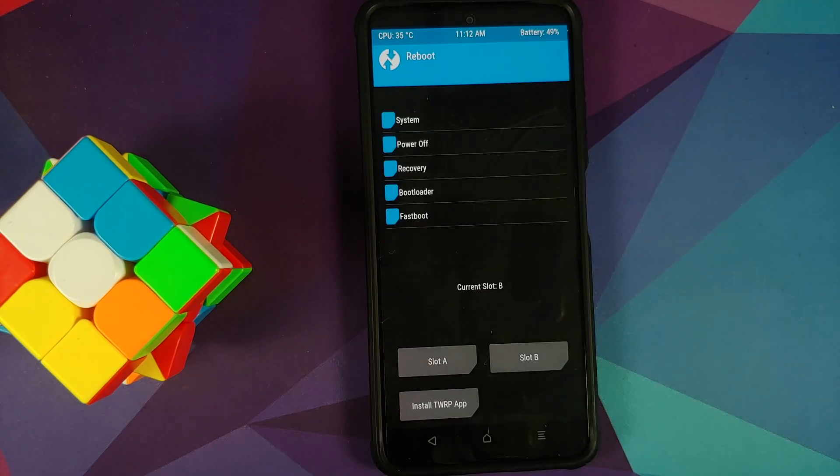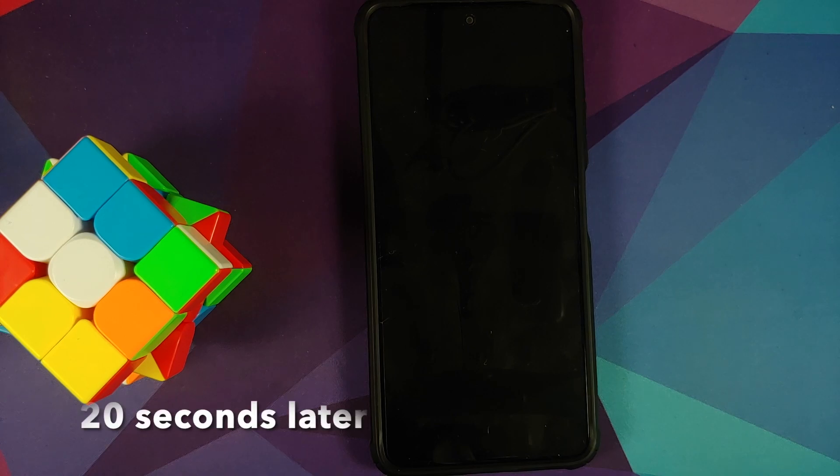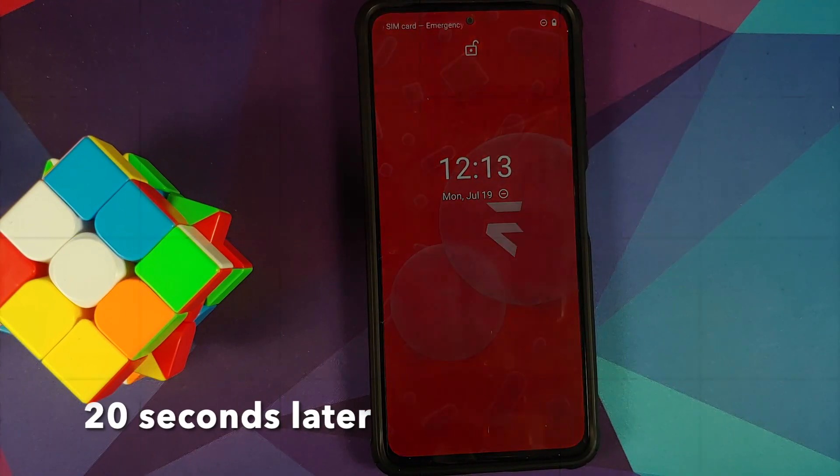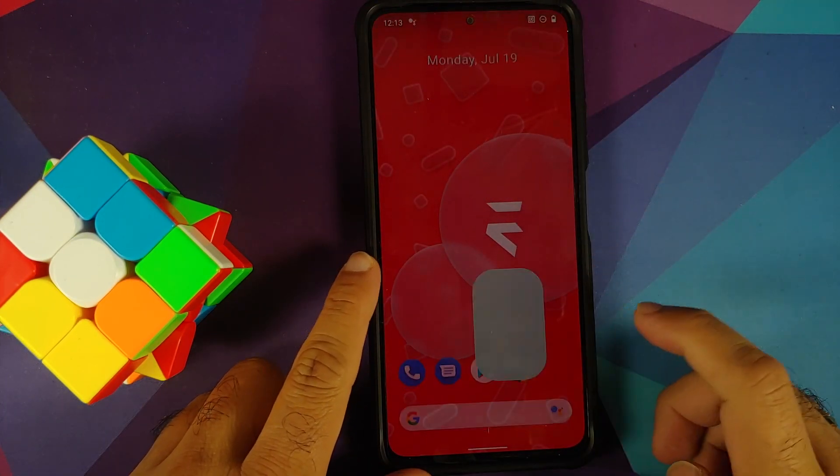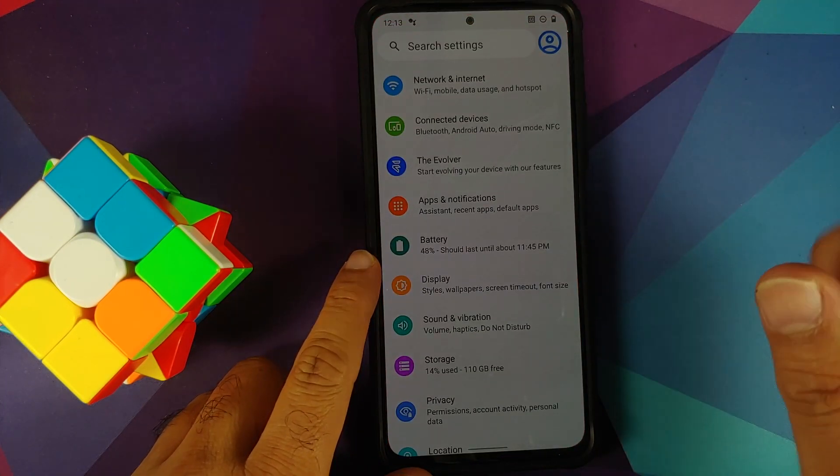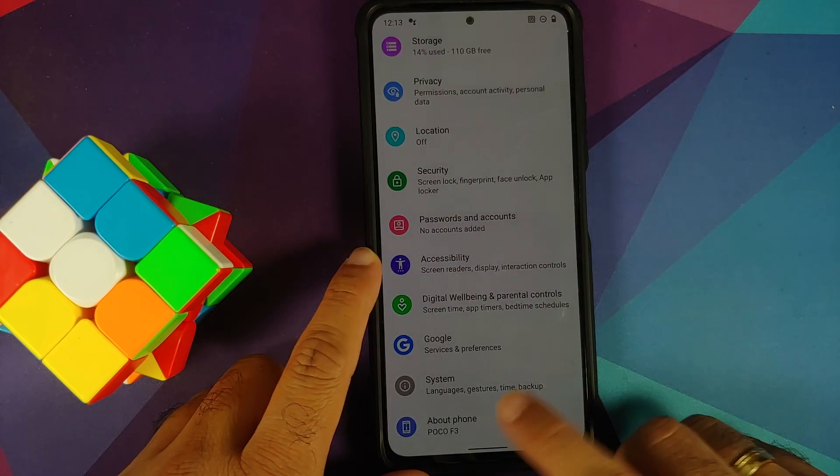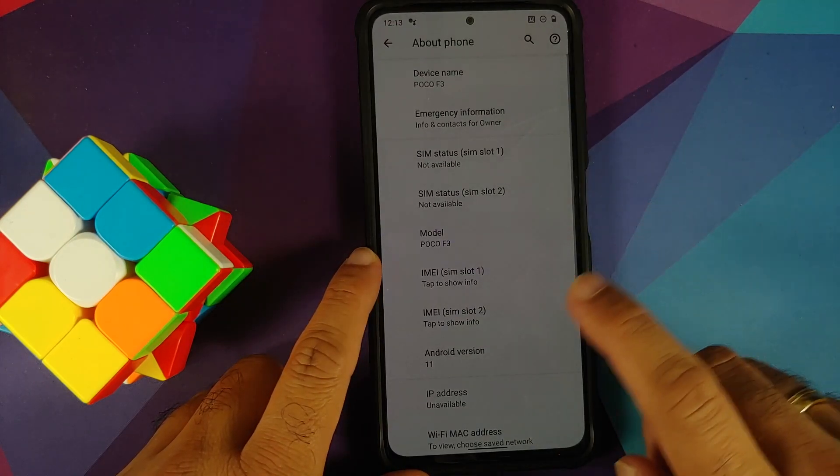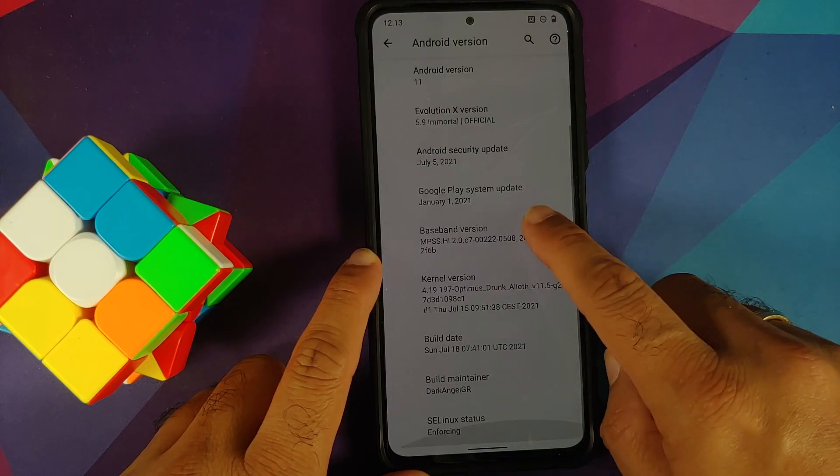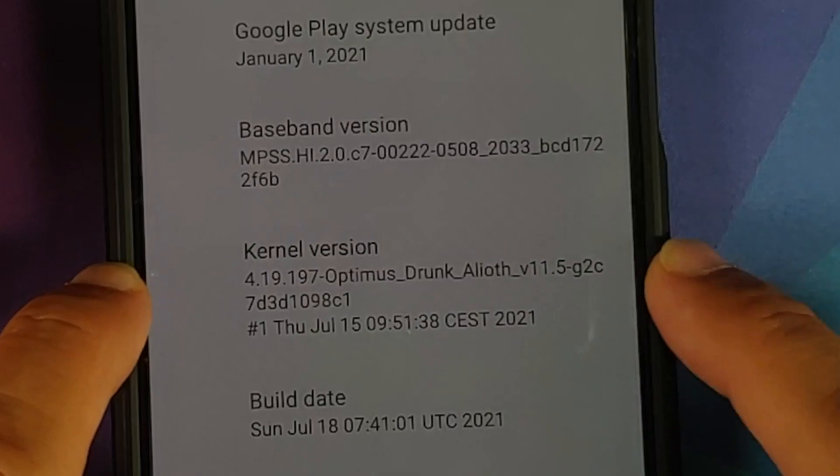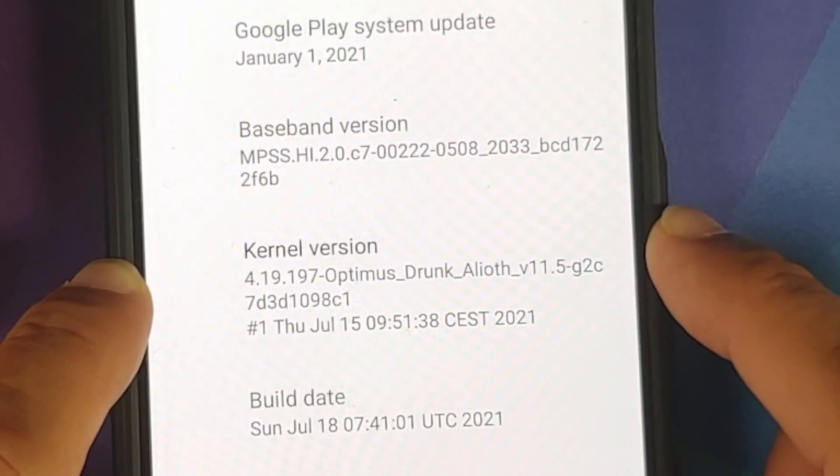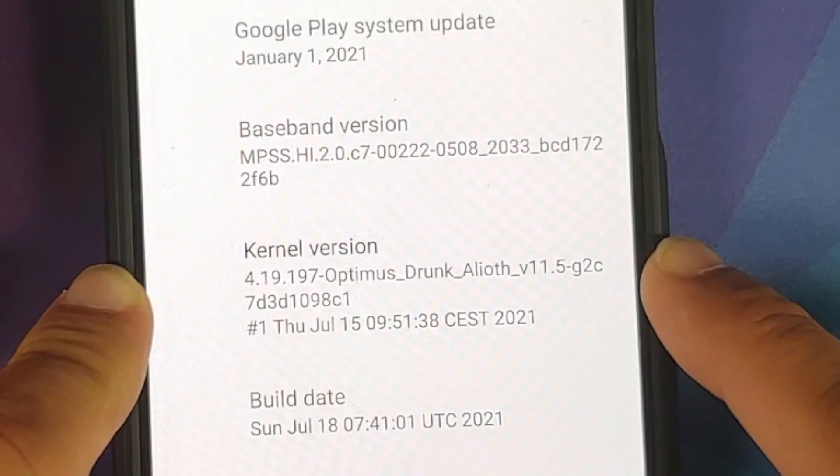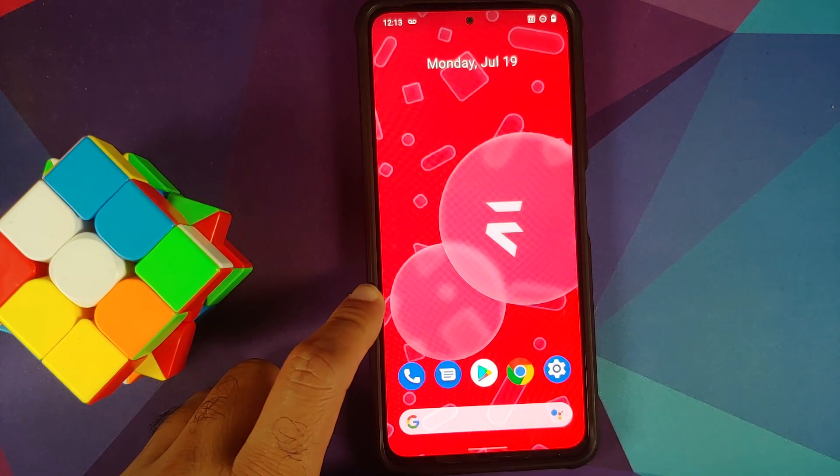There it is, we have successfully booted back into our ROM. We can now go back into Settings, About Phone, go into Android Version, and here it is. You can see that the kernel has now changed to Optimus Drunk kernel, which is the one which we had installed.